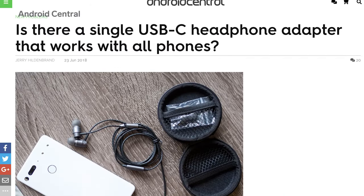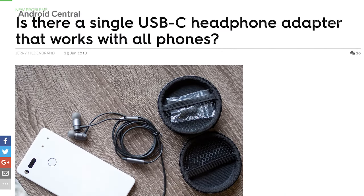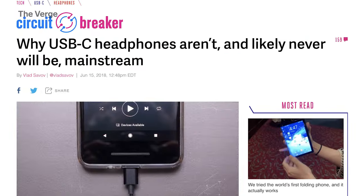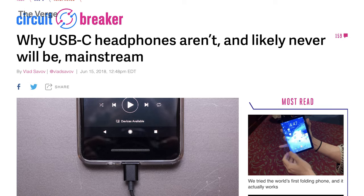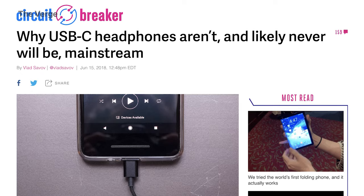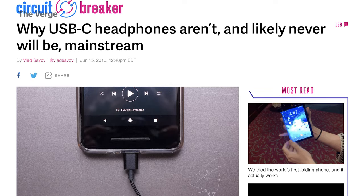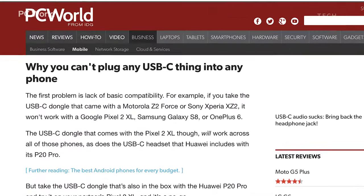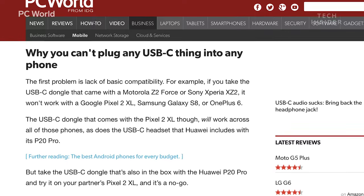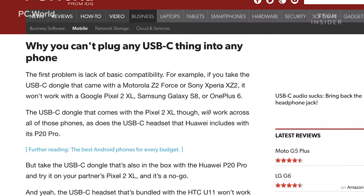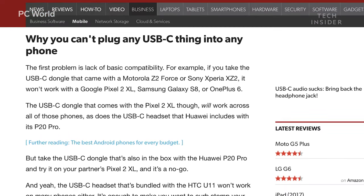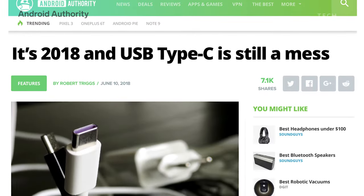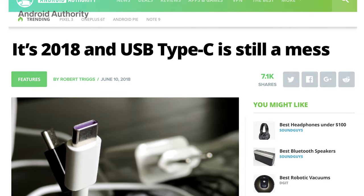And things can get even more complicated when you're using adapters to change from USB-C to another connector, like the headphone jack. Not all adapters are created equal. A headphone adapter that came with one phone isn't guaranteed to work with a phone from a different company.